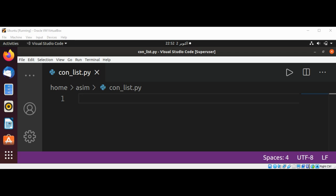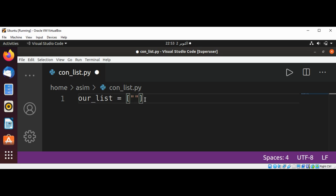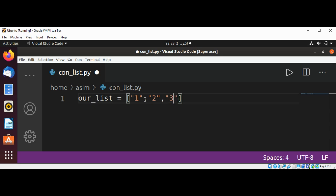First we are going to convert a list of strings to integers using list comprehension. So I will declare our_list and this is set to some string values, but there are numbers and we are going to convert this to integers: one, two, three.